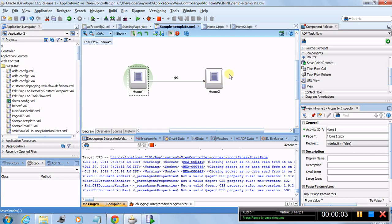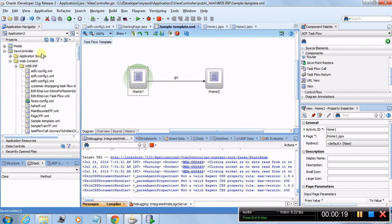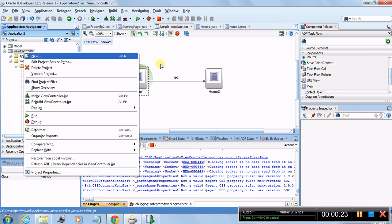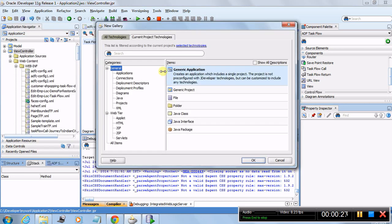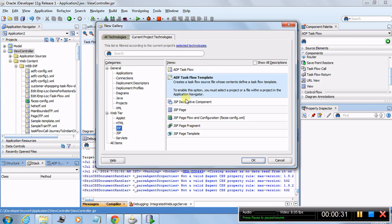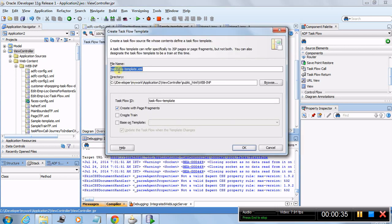Hi, this is Sandeep, and in this tutorial I'm going to teach you how to make task flow templates and make use of them. I have already created a sample task flow template. It's very easy to create — you go to New, select ADF task flow template, and click OK.